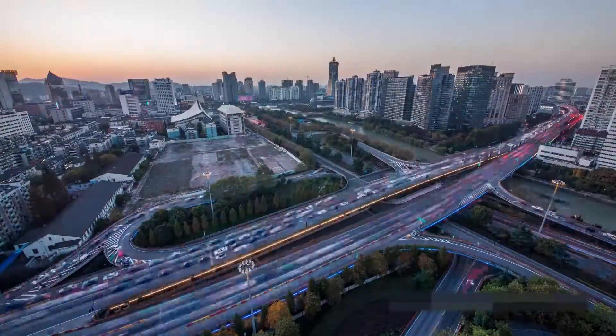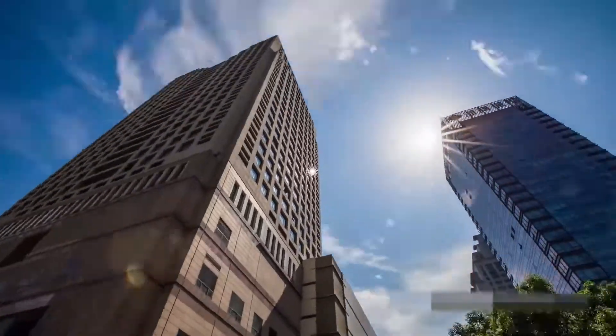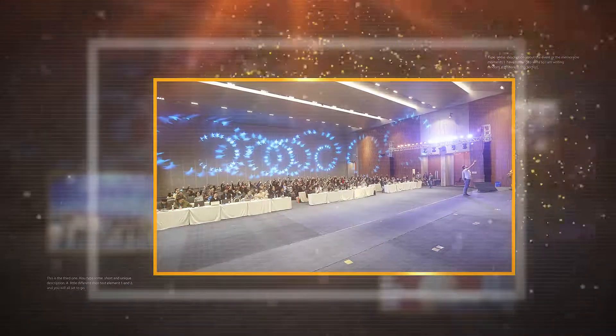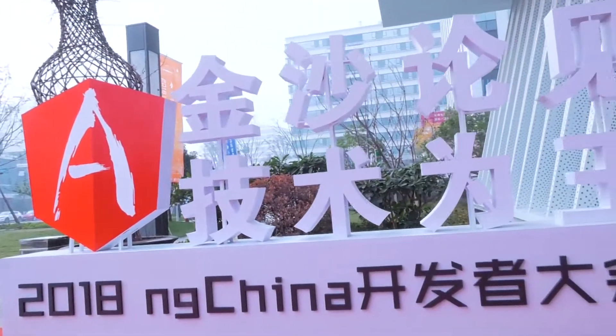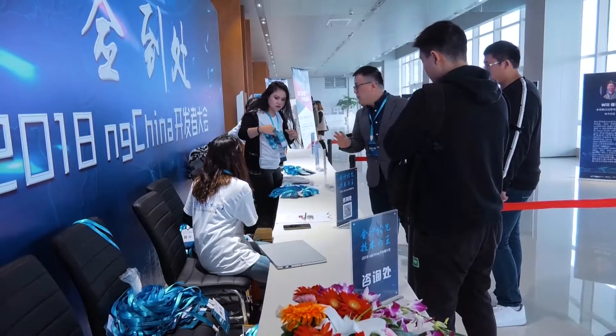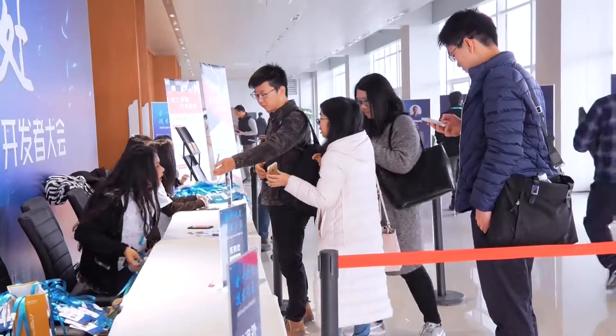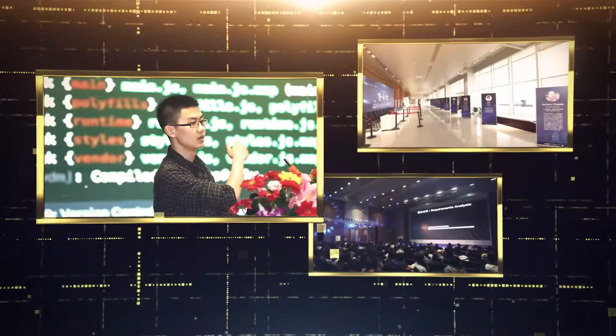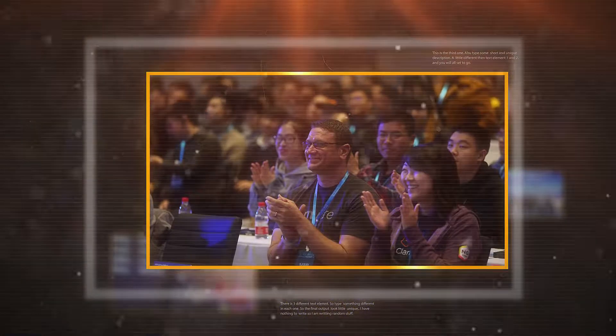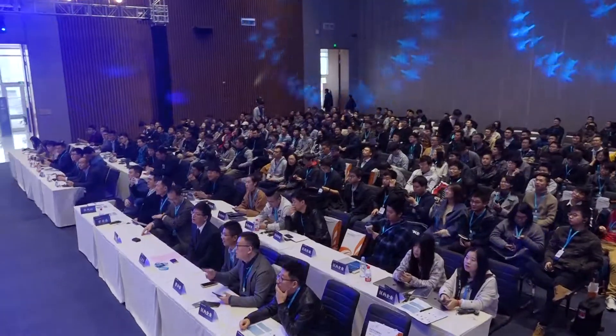This video is brought to you by S.T.A.L.D. Welcome to the 2018 MG China.